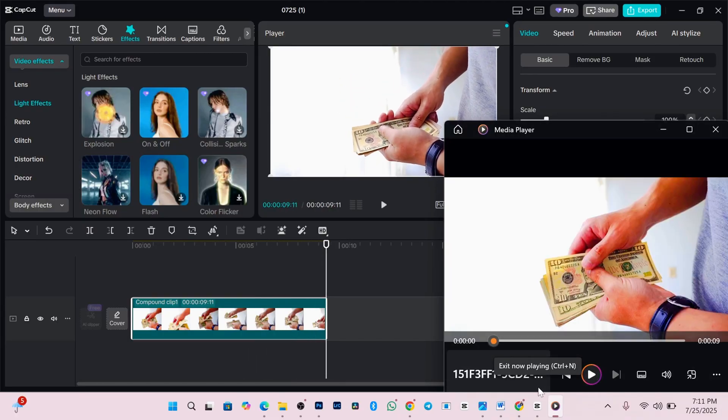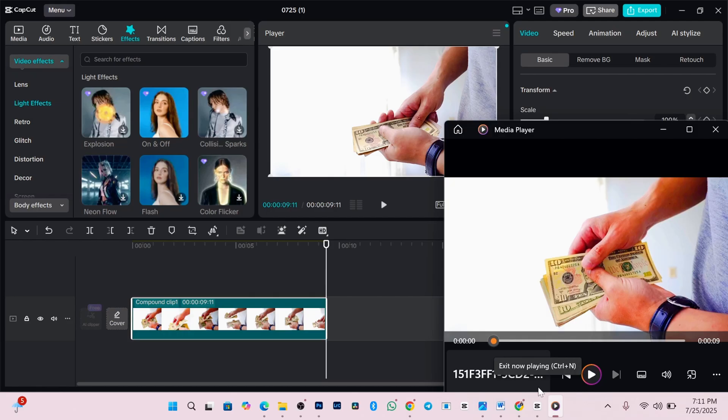And that's it, guys. You just used CapCut Pro Tools without paying or installing anything dangerous on your PC. No cracks, no viruses. Just smart editing using files already on your system.